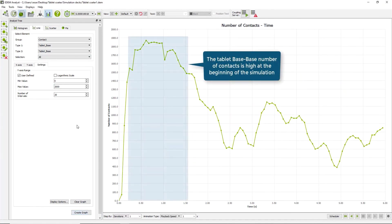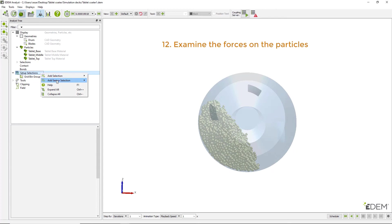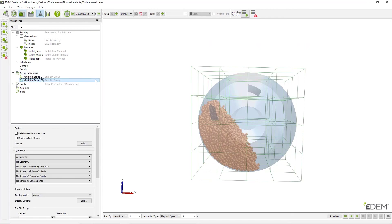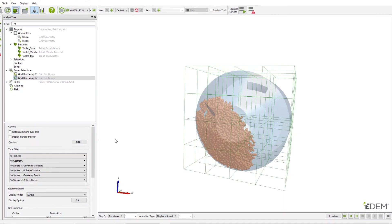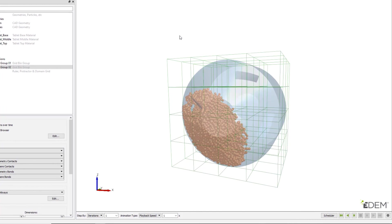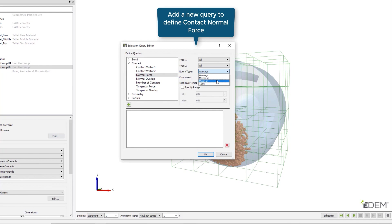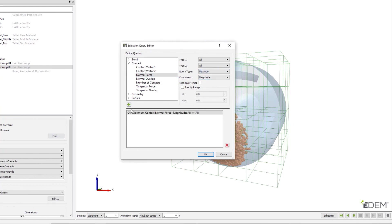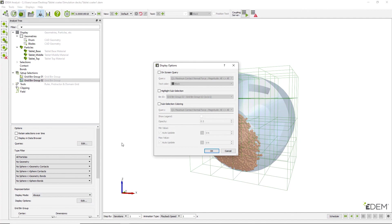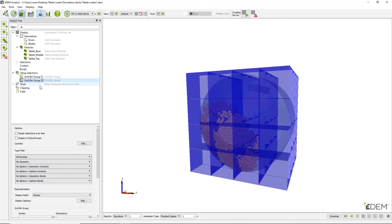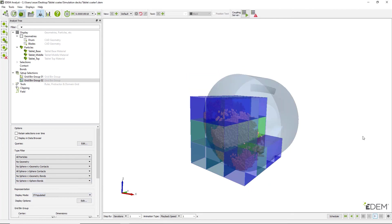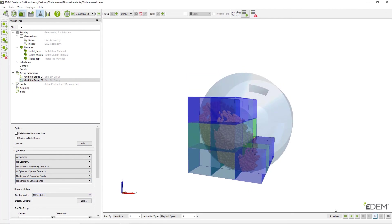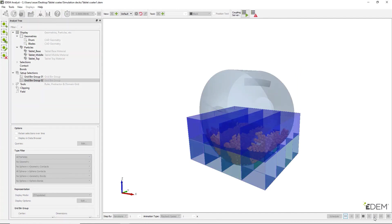The last stage of this tutorial will examine the forces experienced by particles. First return to the 3D viewer and create a second grid bin group. Adjust the number of bins and create a new query, which will display the maximum normal force experienced by a particle within each bin. Enable subsection coloring and also enable all sphere-to-sphere contacts in the type filter. The forces on particles can now be observed when playing back the simulation.